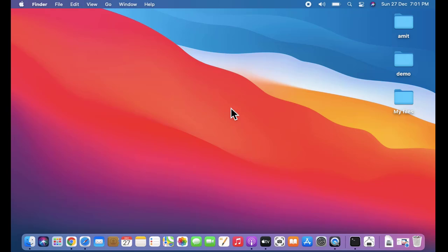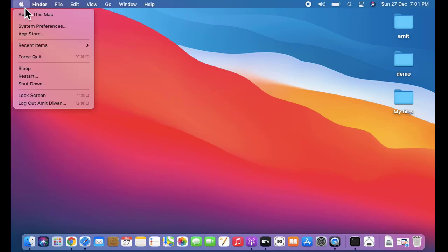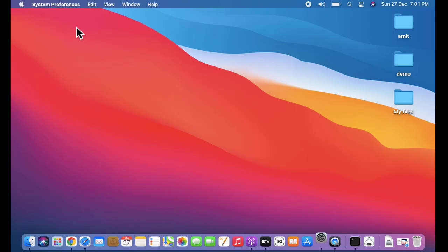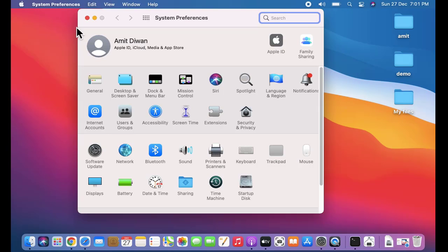For that, log in to your system after updating to macOS Big Sur. Here is the Apple sign visible, click on it. After that, click on System Preferences. Here, click on Date and Time.